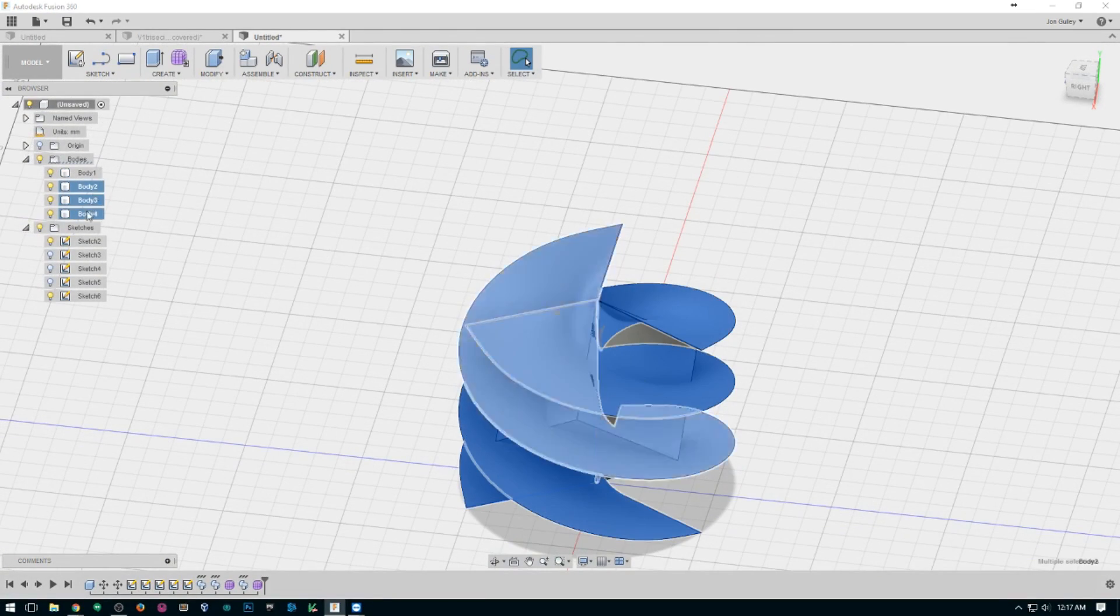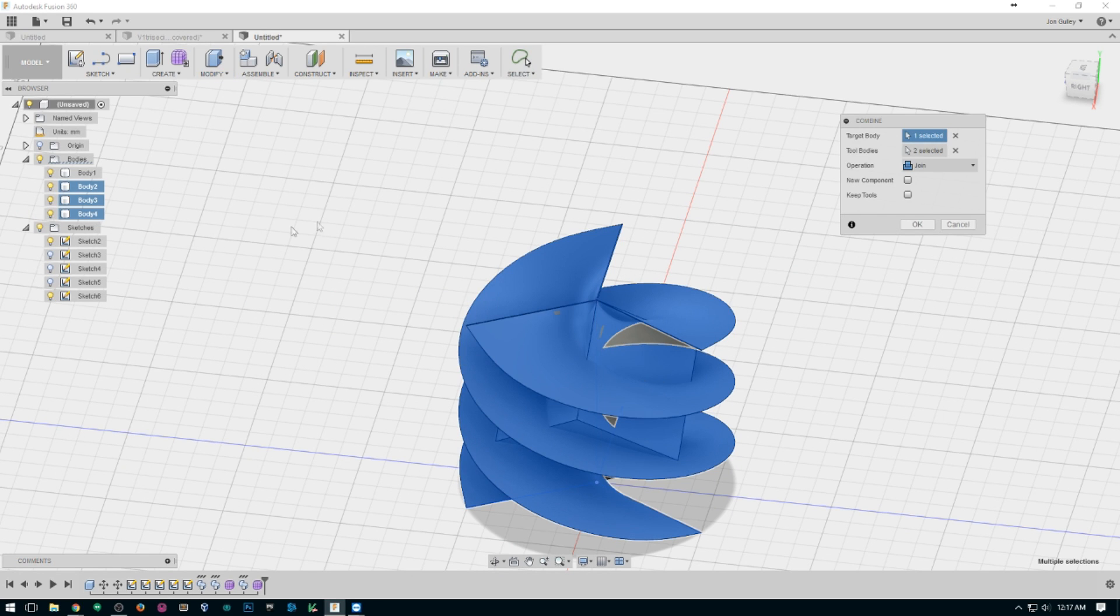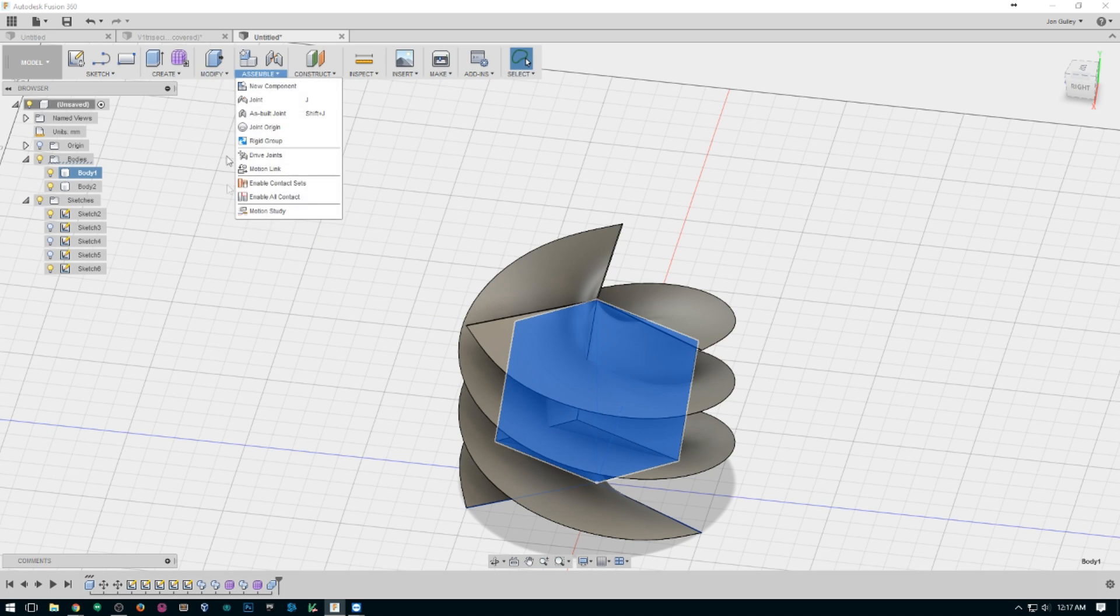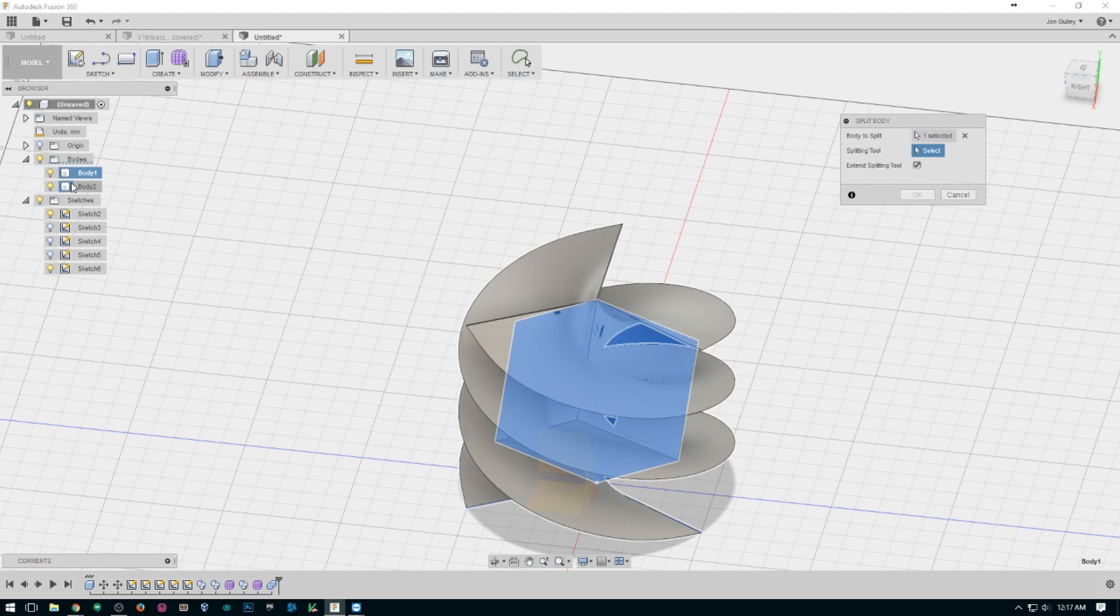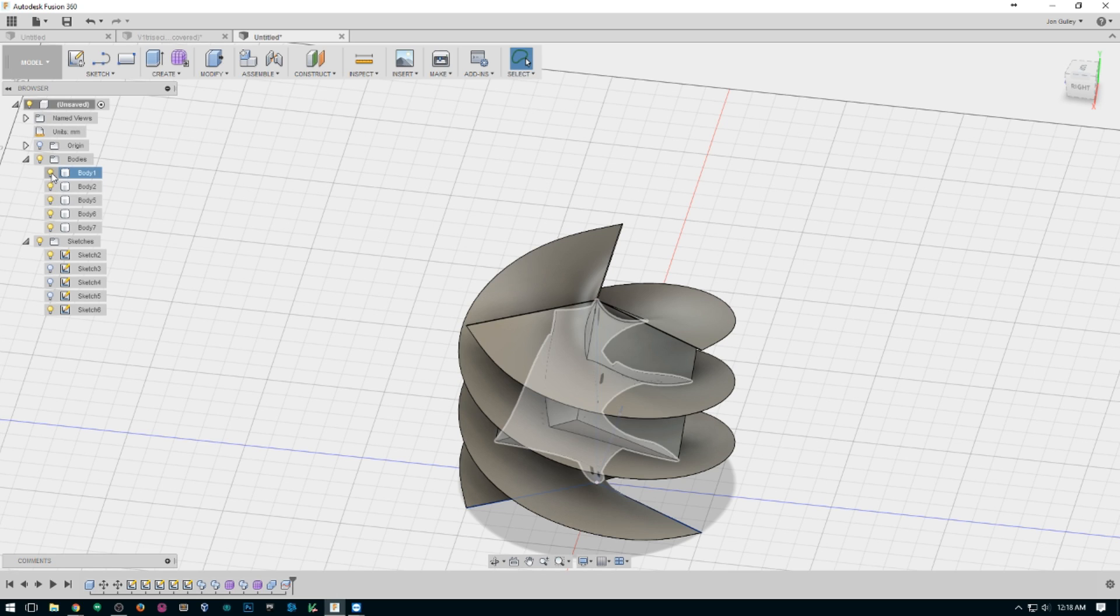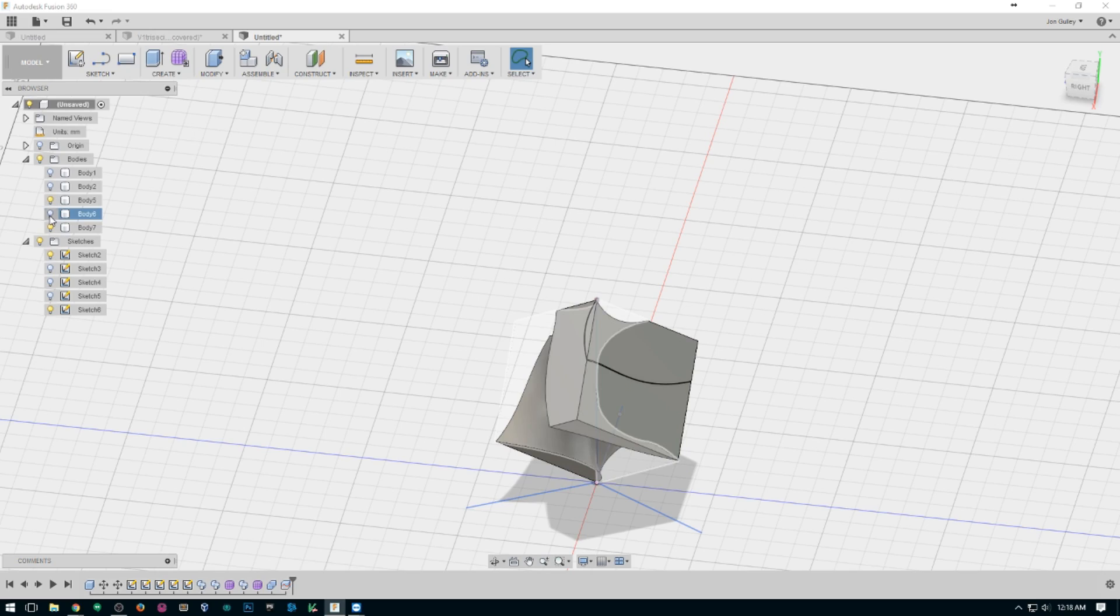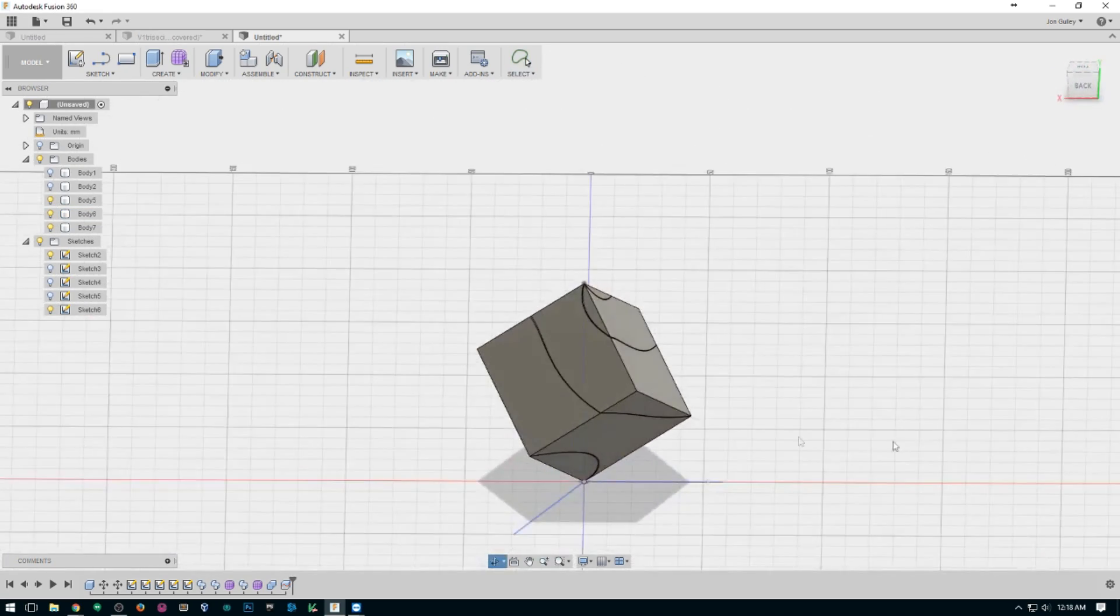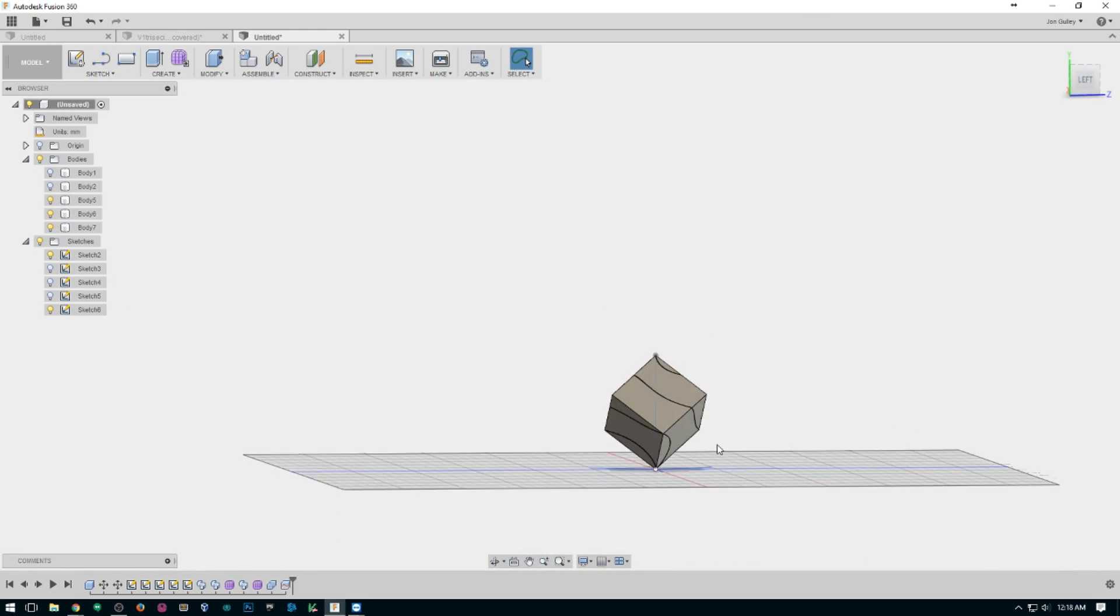So now we can go back and combine, and then we want to split body, that body, with these. There we go. Now we can hide. That's about it. You have made your tri-split cube.